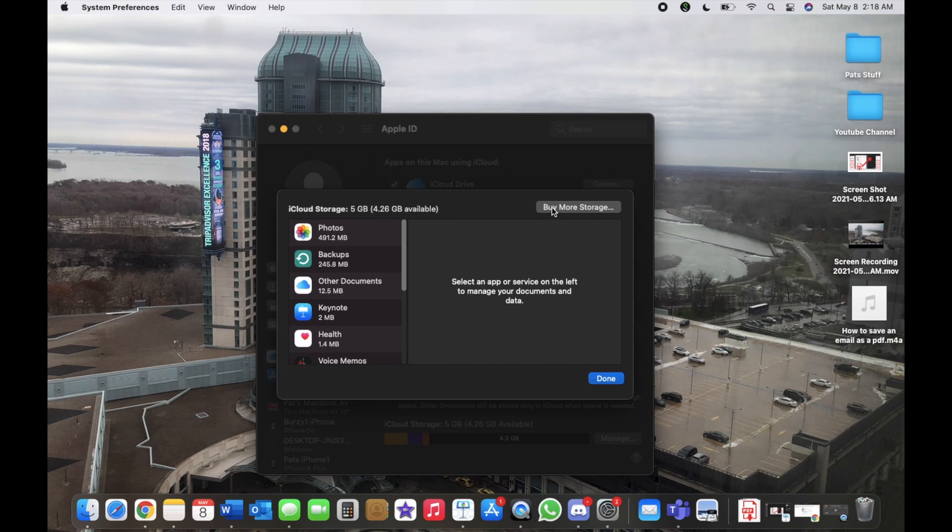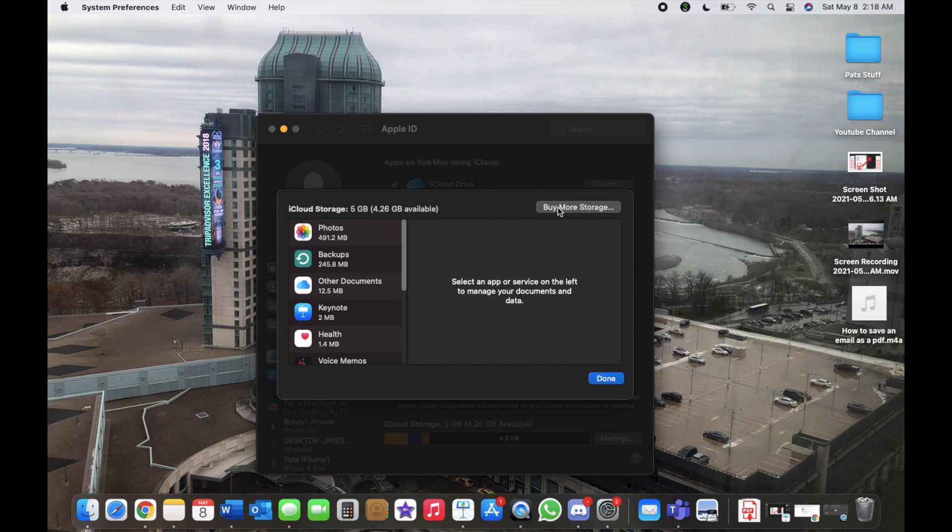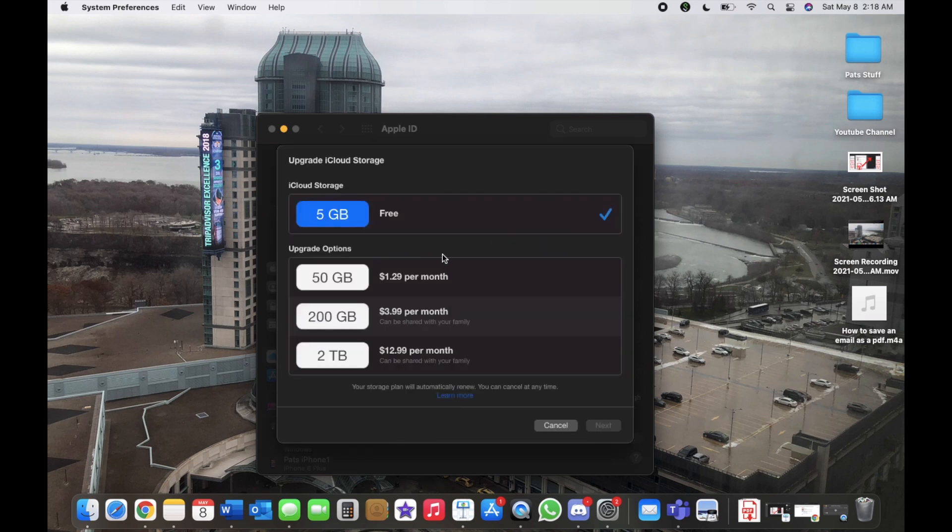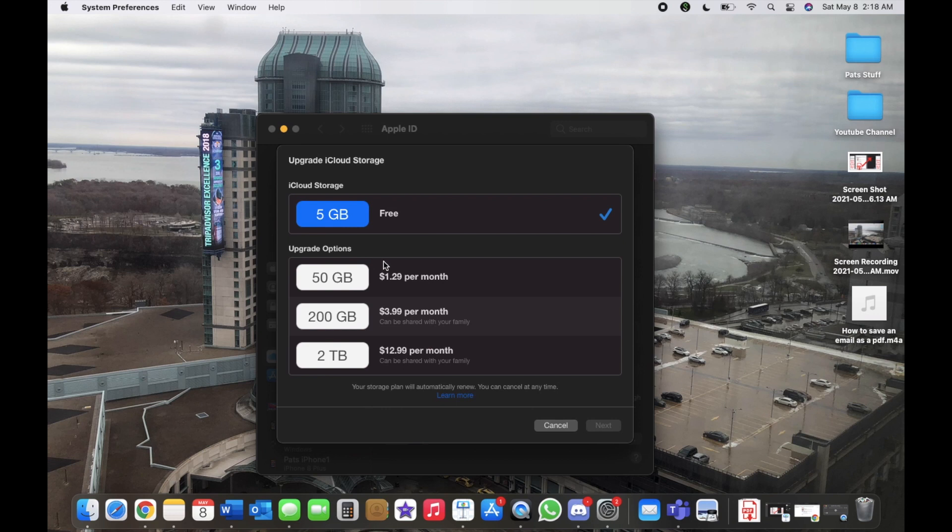Here it should say Buy More Storage. From here you will see in the left-hand corner Downgrade Options, so you would click that. Then it would show your current plan at the top and the downgrade options for what you want.